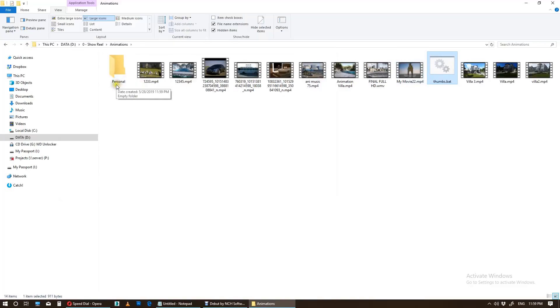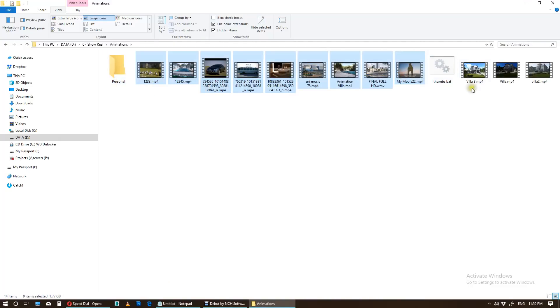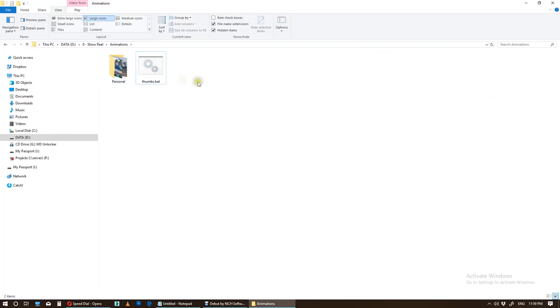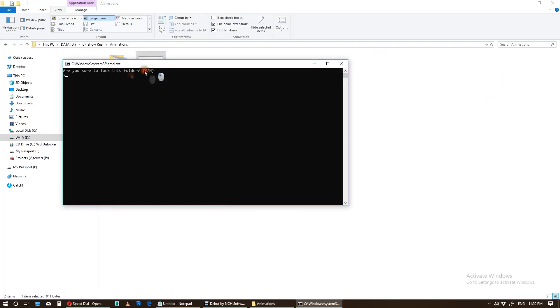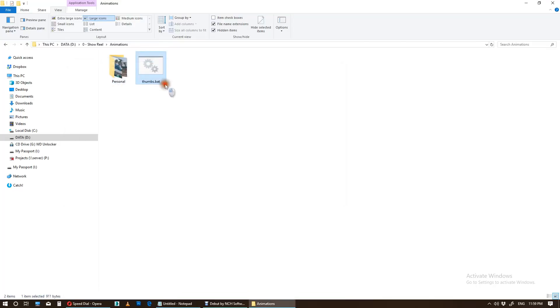This is your folder, Personal. I want to put all of my animations into this folder, and now I want to lock it. Double-click. Are you sure you want to lock this folder? Yes. Enter. And there it goes, locked.